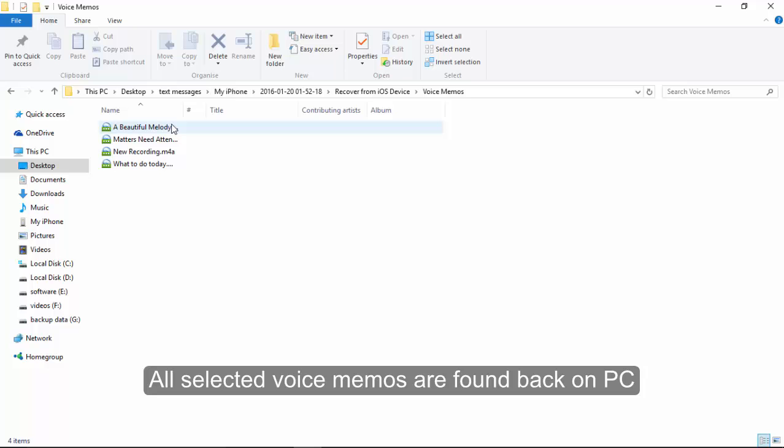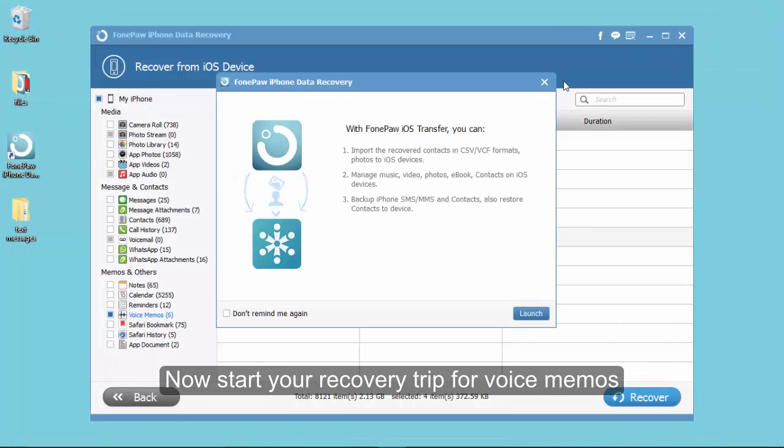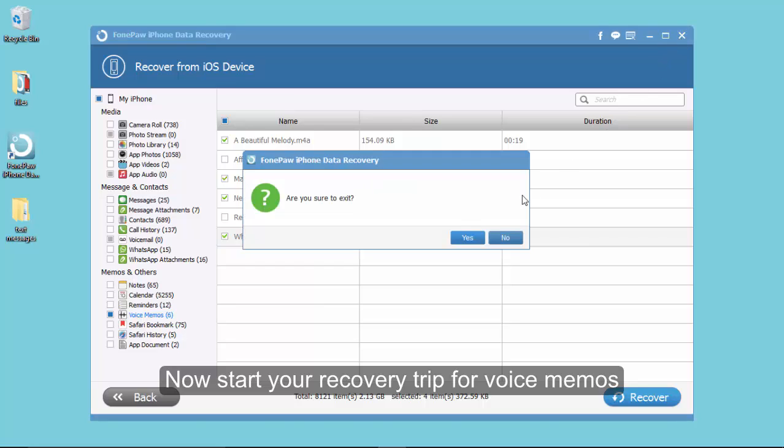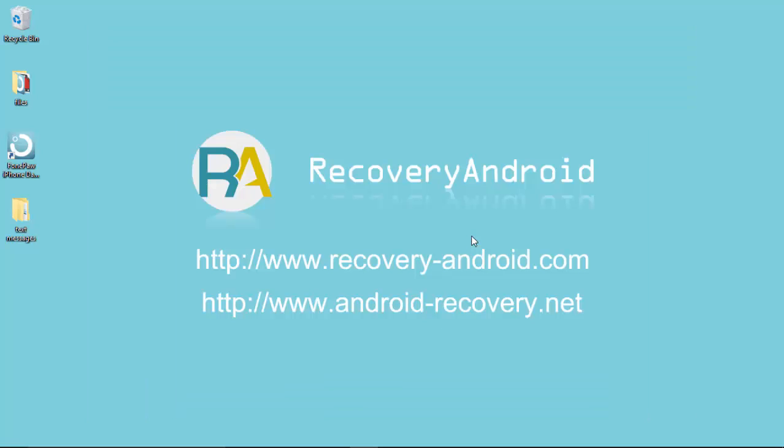Now selected voice memos are recovered on PC. Well, that's all the progress about iPhone voice memos recovery. Goodbye.